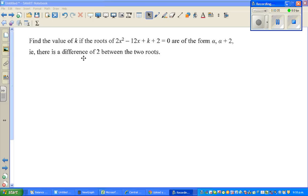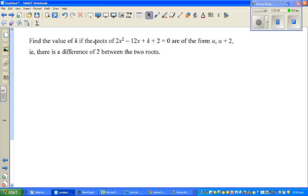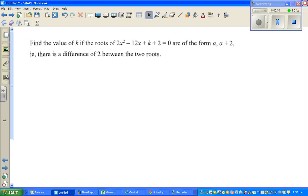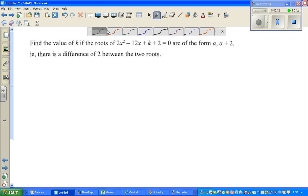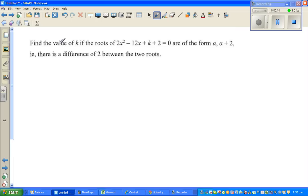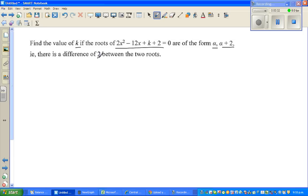In this video, I am going to prove two useful results when you are solving a quadratic equation. The question says: find the value of k if the roots of the equation 2x squared minus 2lx plus k plus 2 equals 0 are of the form alpha and alpha plus 2 — that is, there is a difference of 2 between the roots.